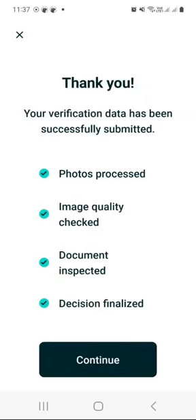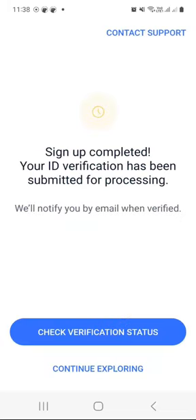As you can see they say thank you — your verification data has been successfully submitted. The photos were processed, the image quality was checked and it was good, and the document was inspected and it was good. Click on continue and they are now telling us sign up is complete. Your ID verification has been submitted for processing and they will notify you by email when verified.